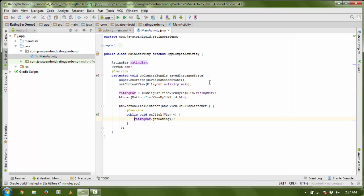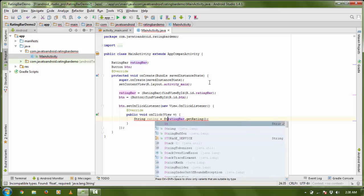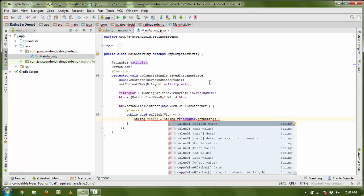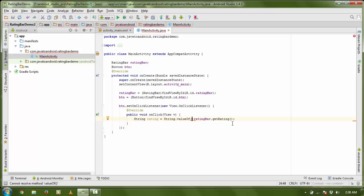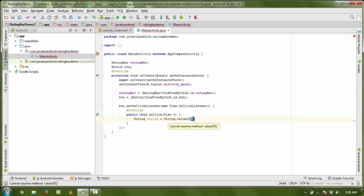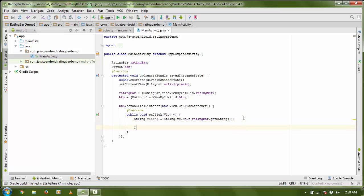It will be returned as a float value, so I am going to store it in a variable. Variable name is 'rating'. I need to convert the rating into a String, so String.valueOf, and I pass the rating — ratingBar.getRating. So the rating is stored in my rating variable.